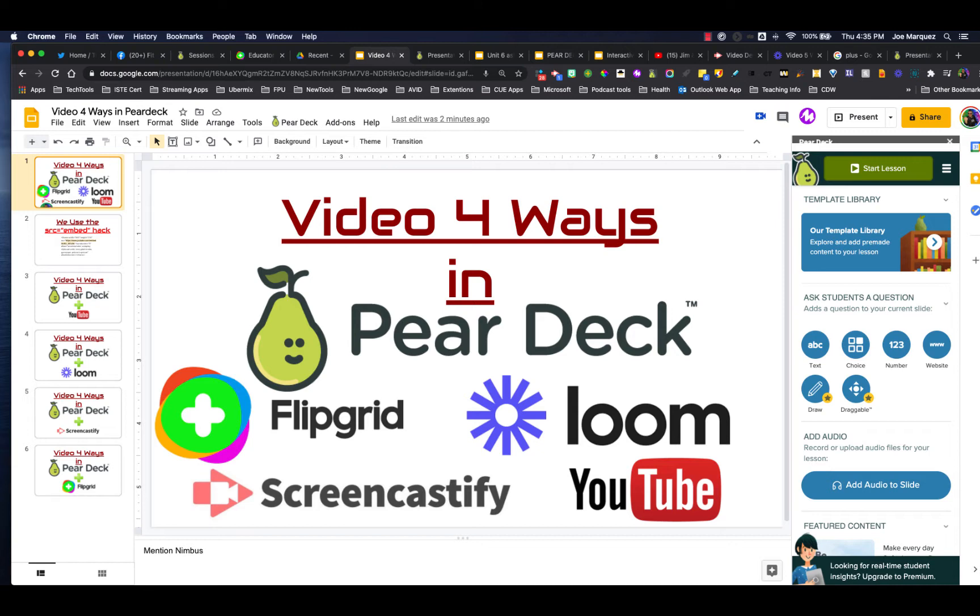Pear Deck is a great tool to be utilizing slide decks right out of Google Slides, and it allows us to get instant assessments from our students utilizing a variety of assessment tools. But we can also showcase videos for our students and then ask questions about those videos.